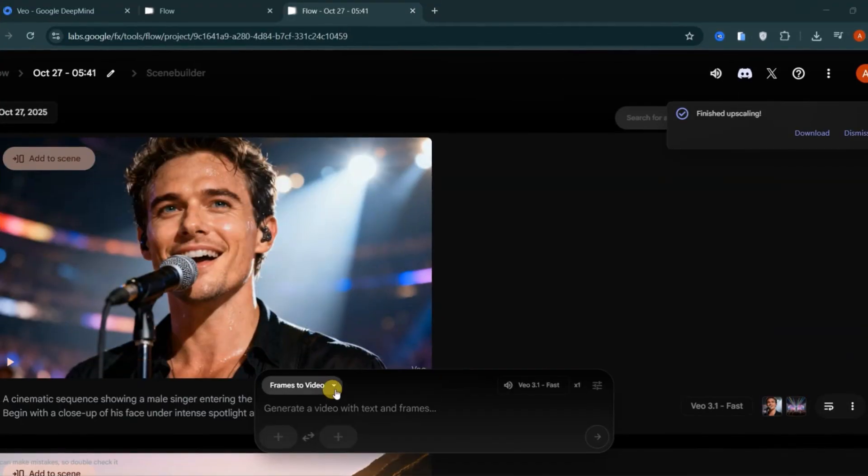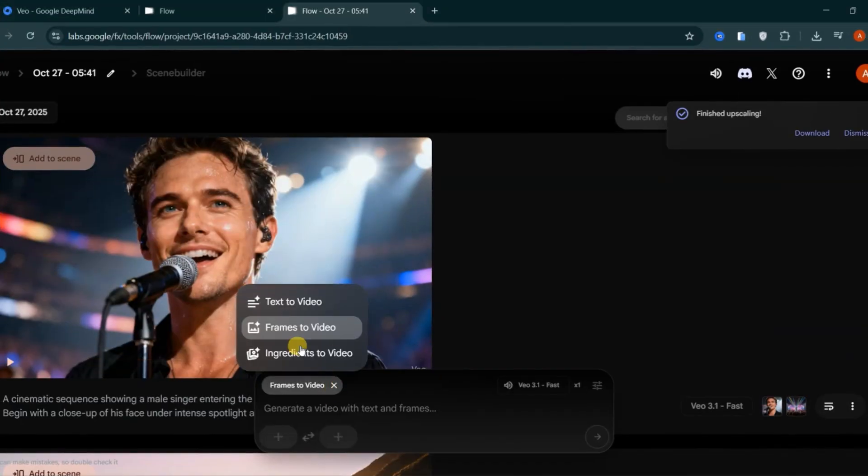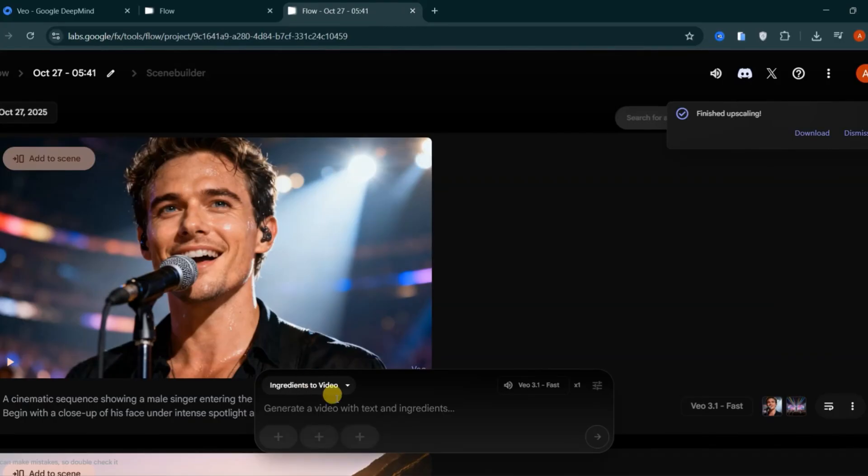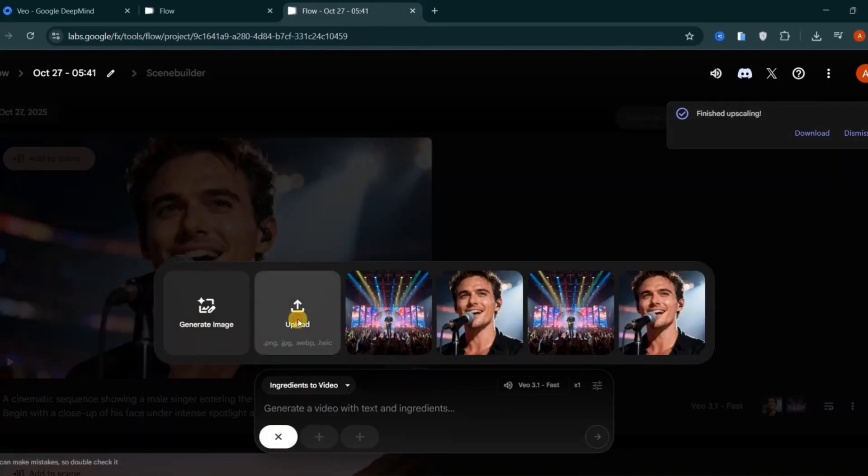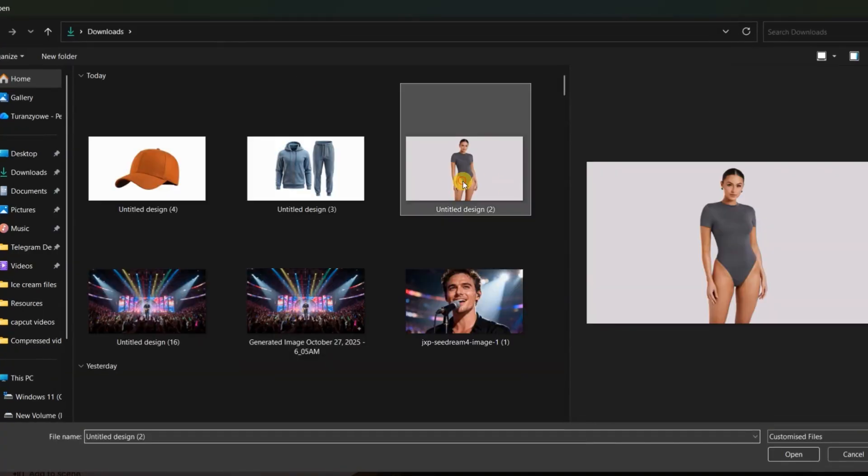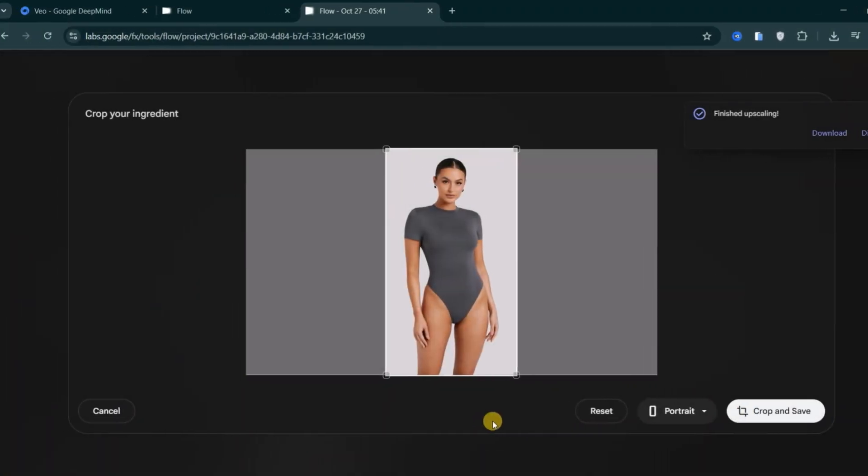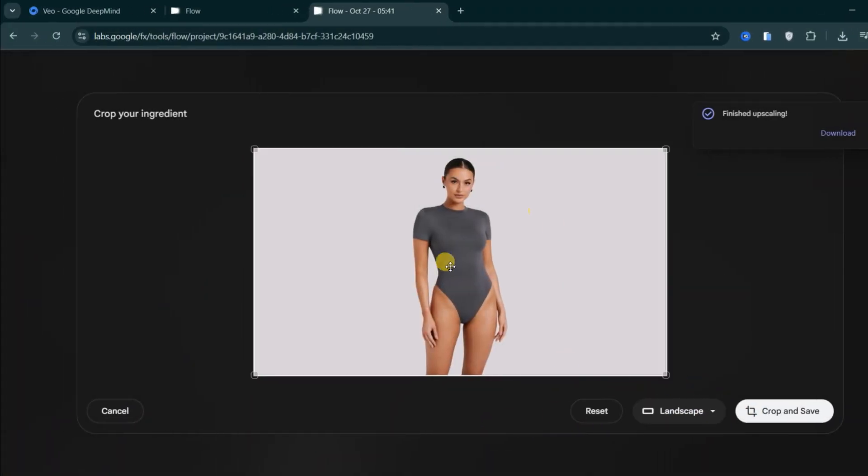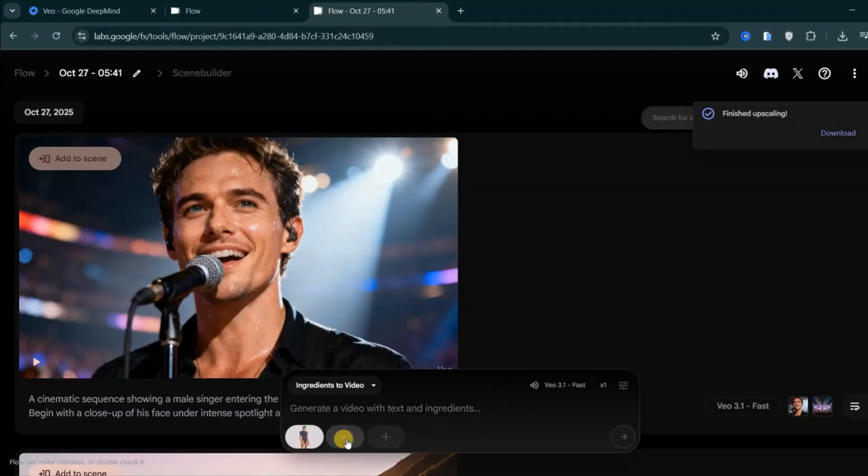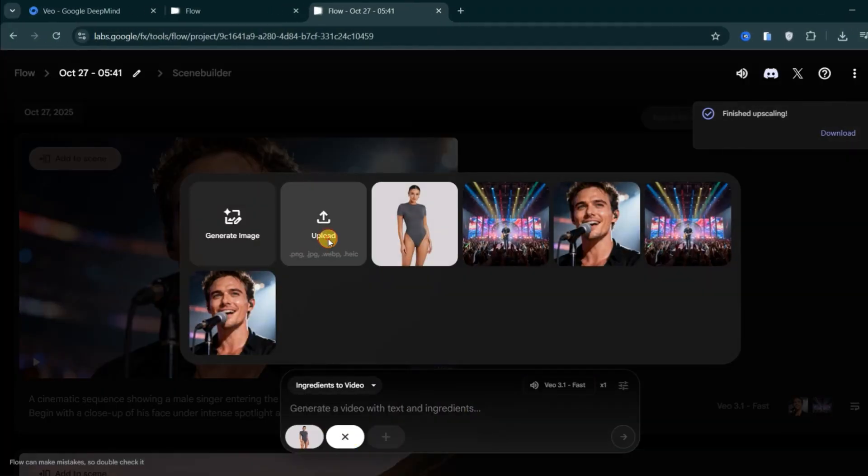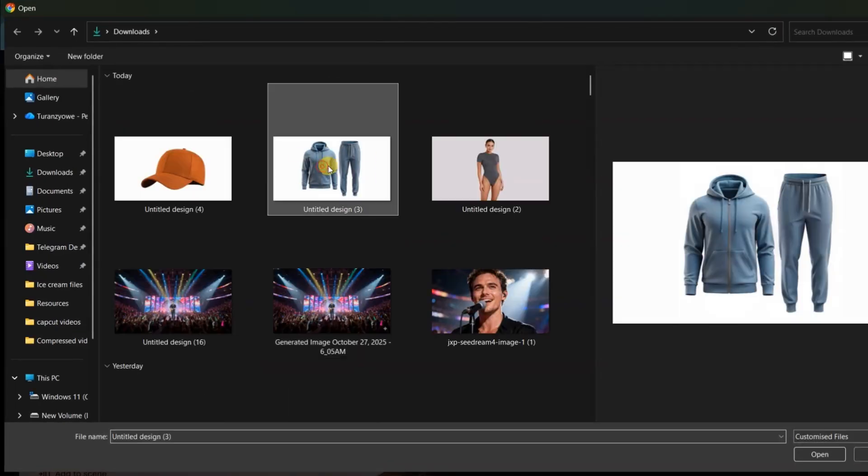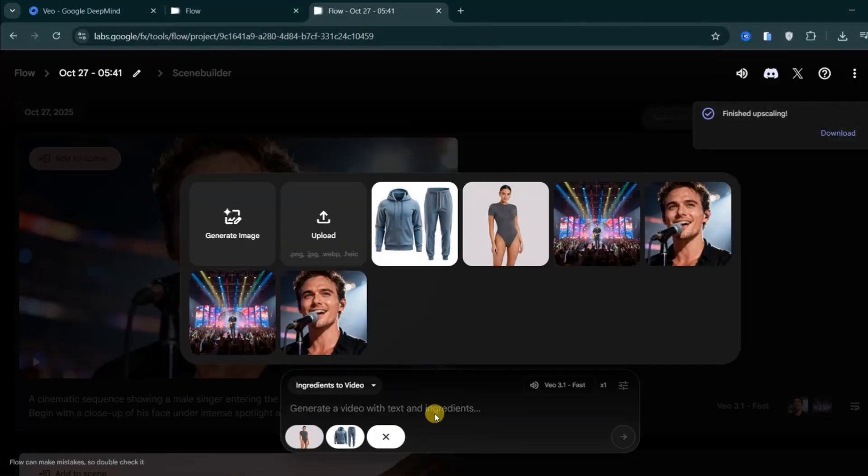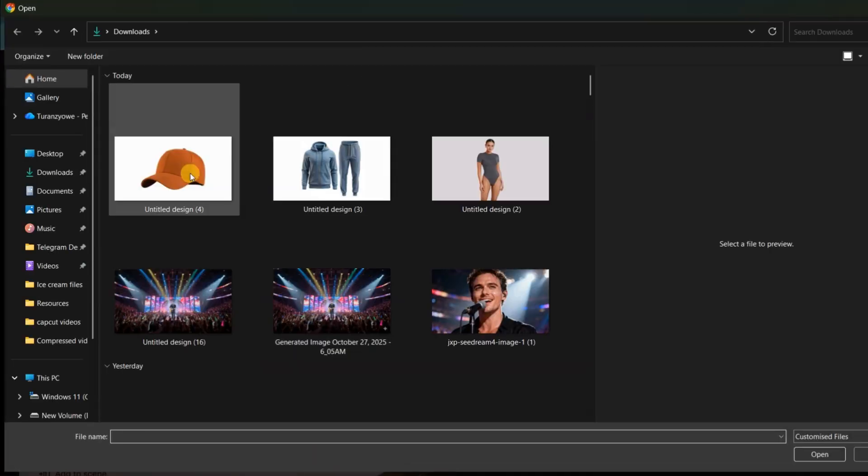Then comes Ingredients to Video, one of the biggest updates in Veo 3.1. You can upload up to three image references called Ingredients. These can be characters, outfits, or environments. Veo 3.1 combines them with your text prompt to create one seamless video. This feature is ideal for keeping the same character across multiple scenes while changing the setting or outfit.